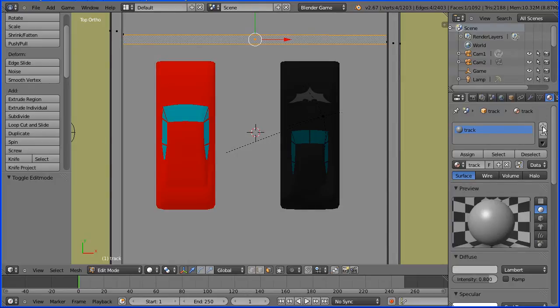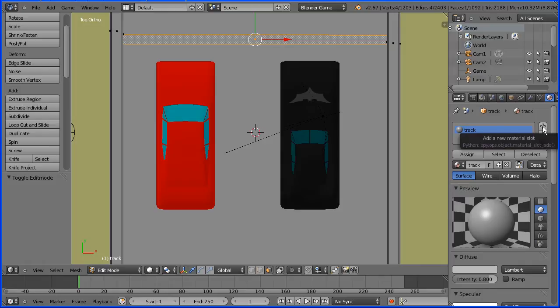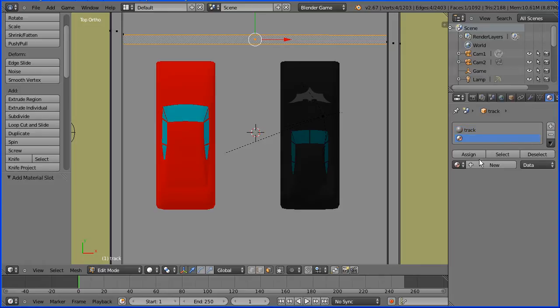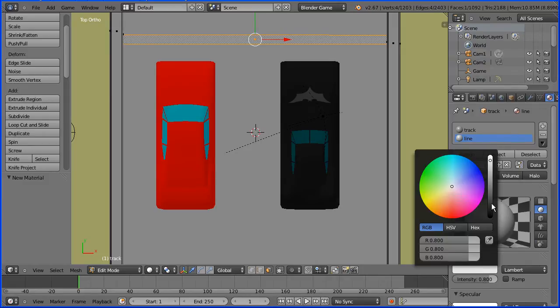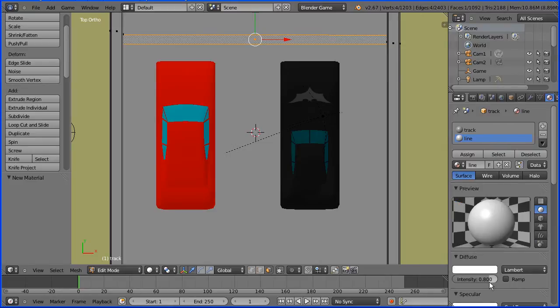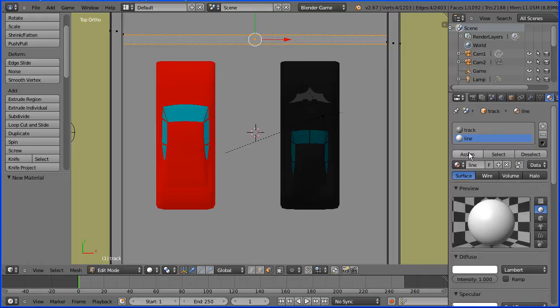Click the add new material slot button. Click the add new material button. I'm going to call the new material line. Click the diffuse color and I'm going to make that fully white. And to make it stand out even a little bit more, I'm making the intensity 1. Click the assign button to assign the selected face to the material.